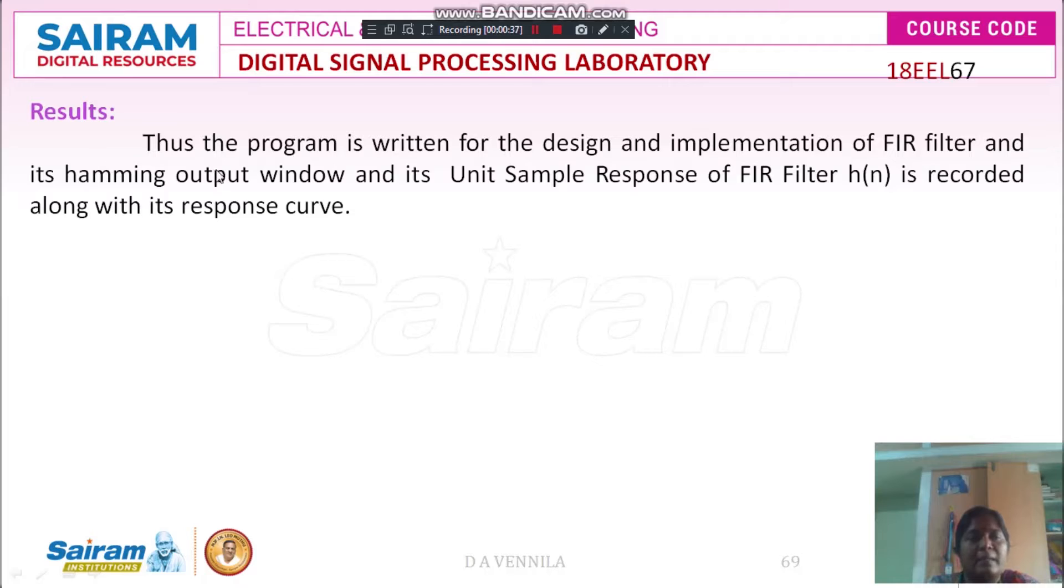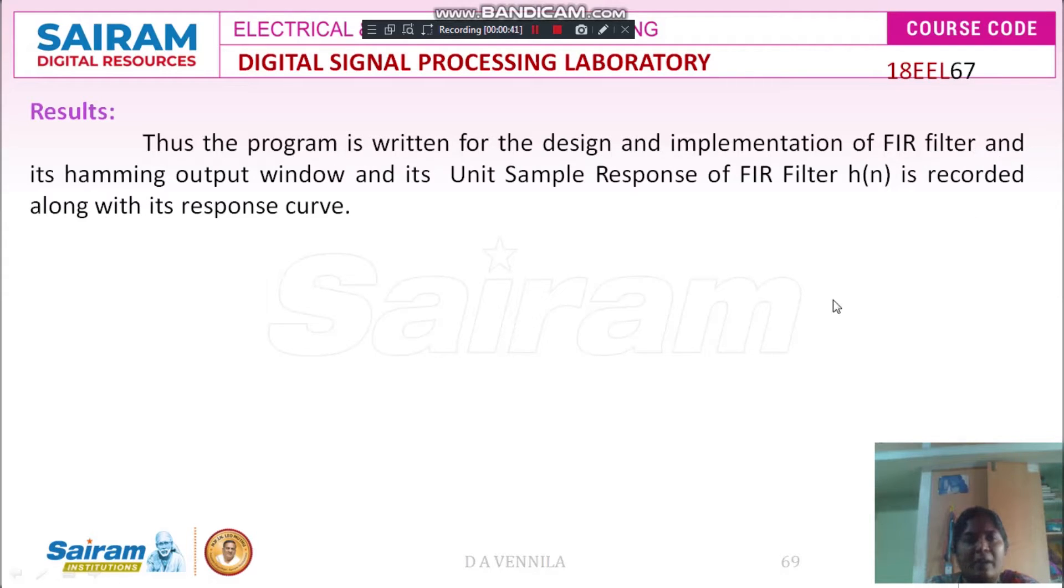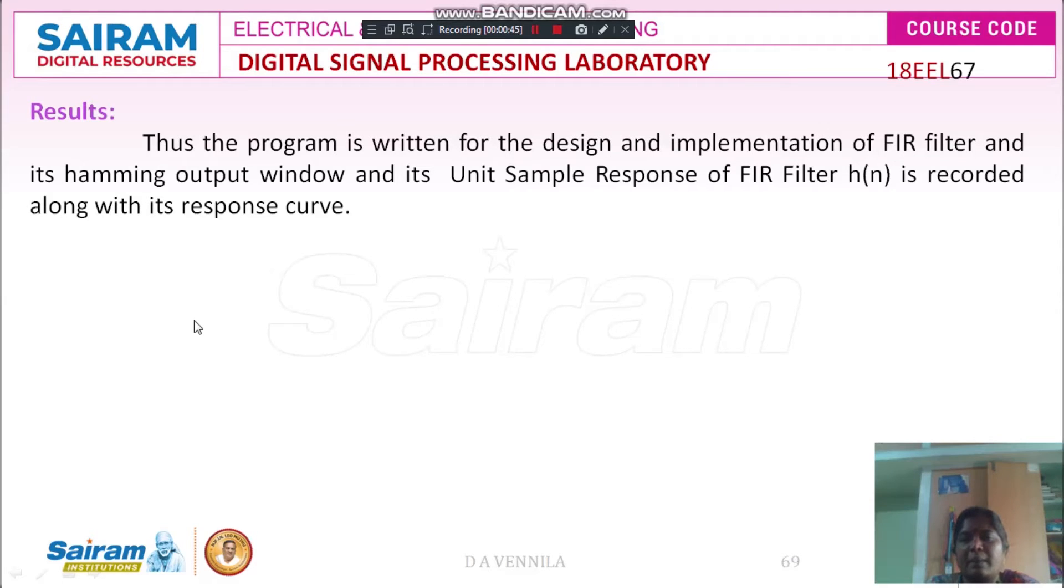Now, the result is, the program is written for the design and implementation of FIR filter and its hamming output window and its unit sample response of FIR filter is recorded along with the response curve. Thank you students.